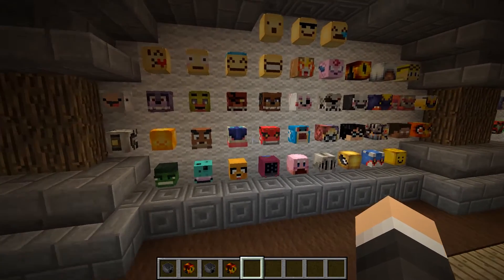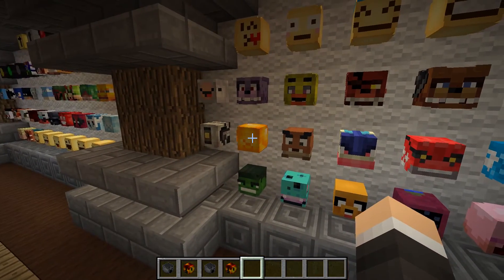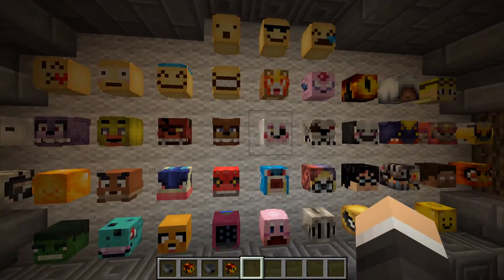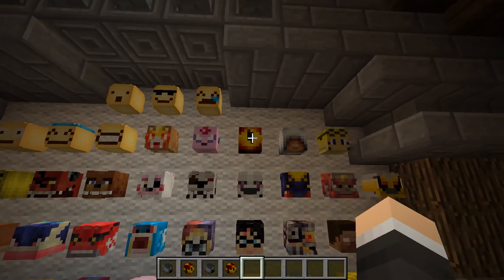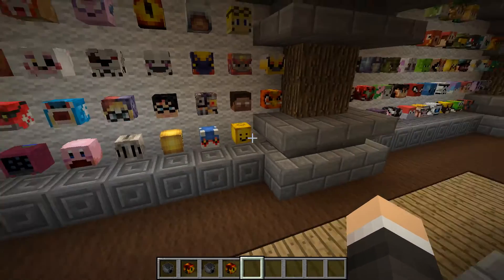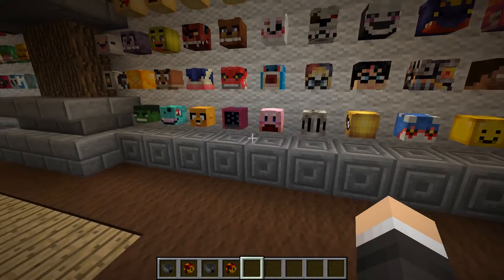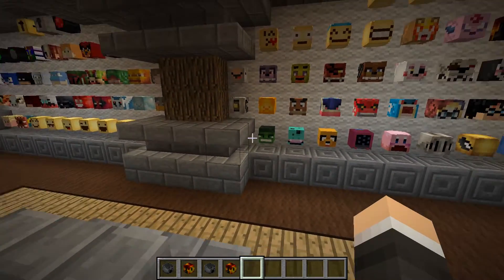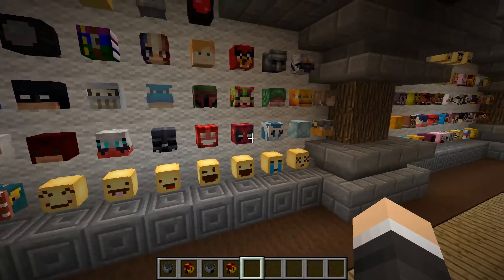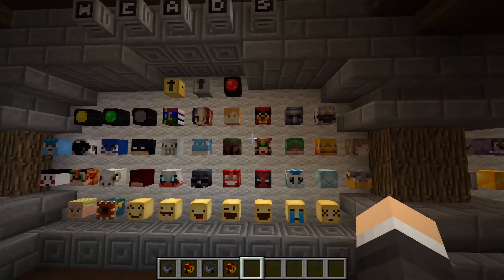Here we got Groudon, a Golden Steve, lots of Five Nights at Freddy's characters, Sauron from Lord of the Rings, the Lego head — just a whole lot. You got Hulk, you even got emojis, which is really sweet.